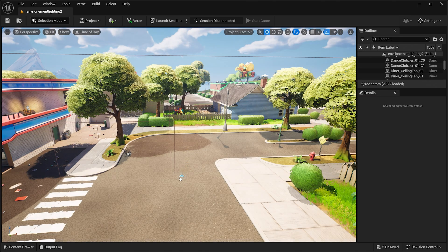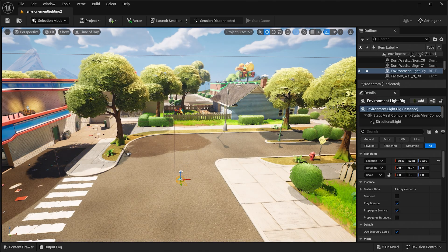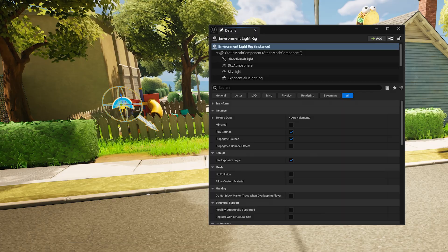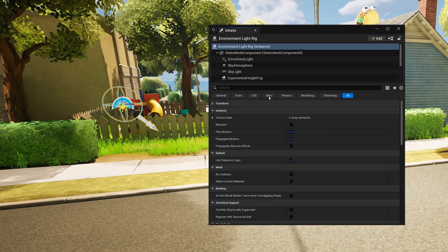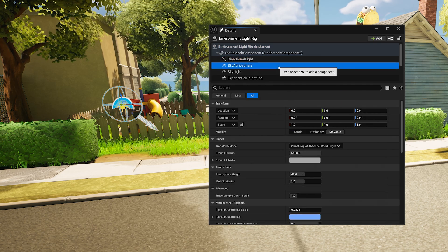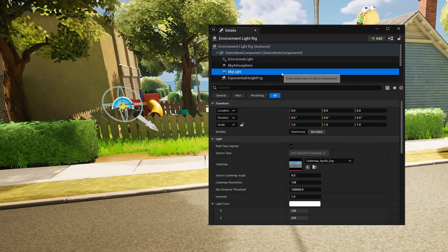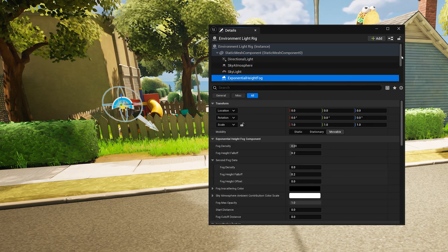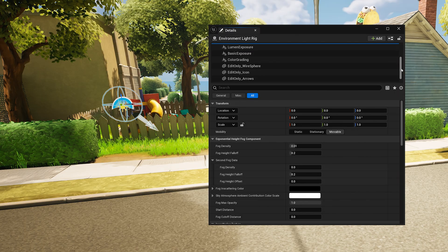With this setup, in the details panel, you can adjust directional light, sky atmosphere, skylight, exponential height fog, and more.